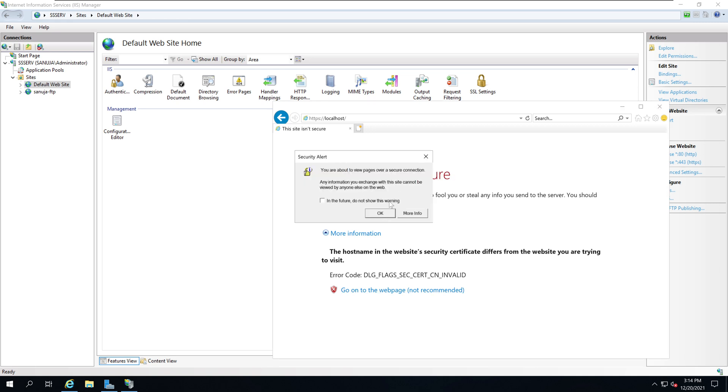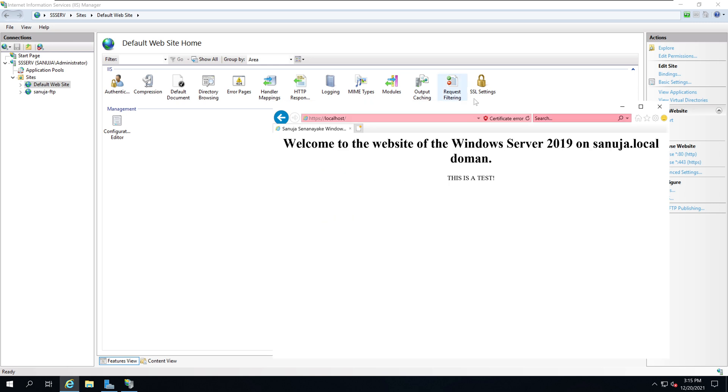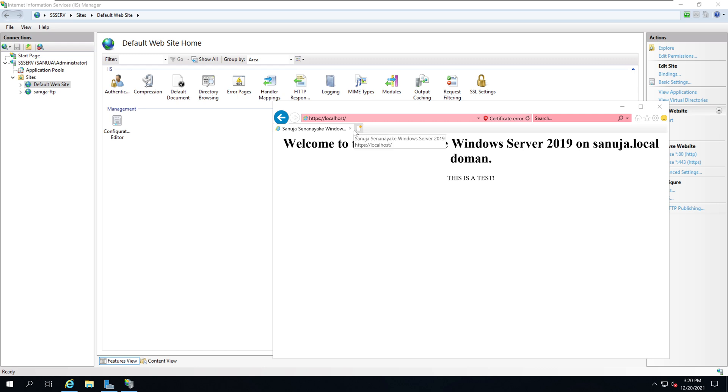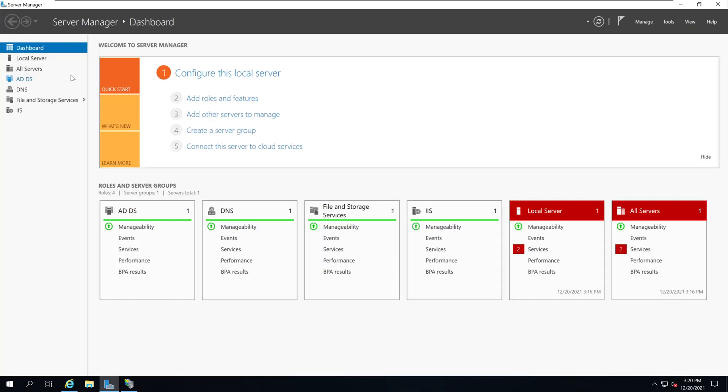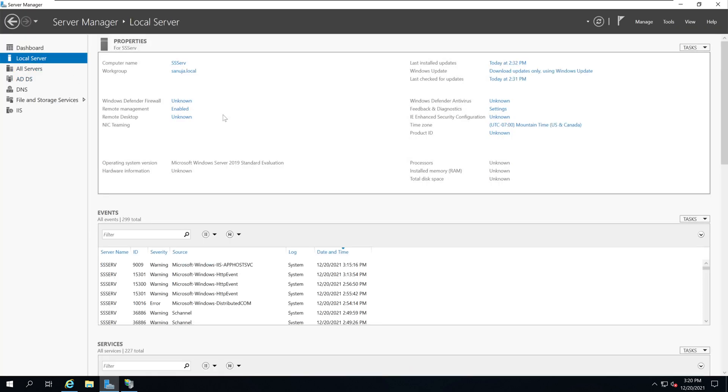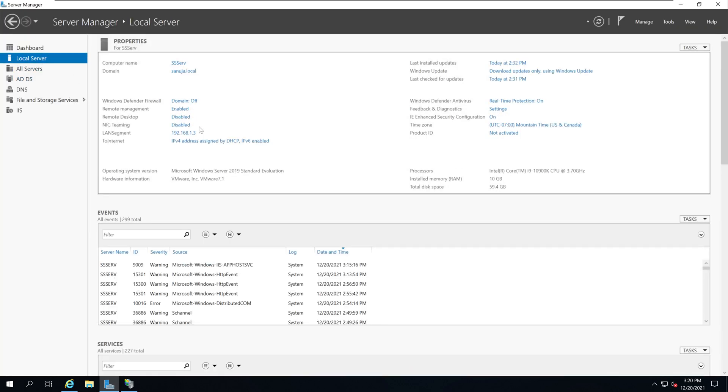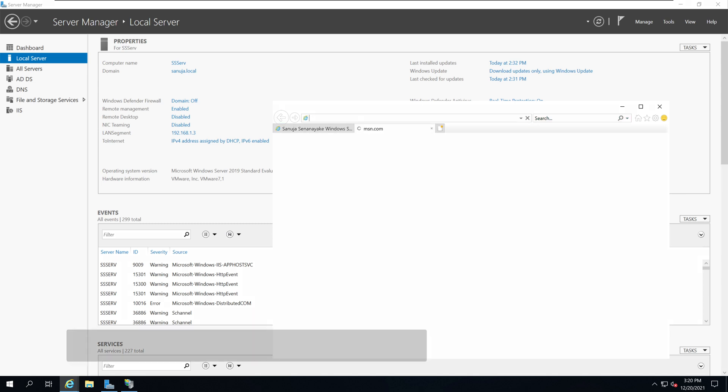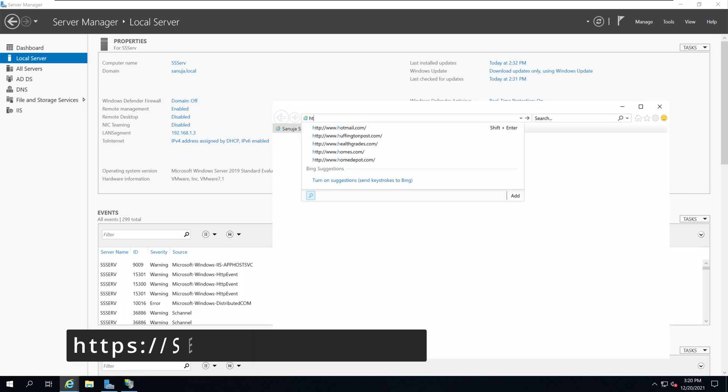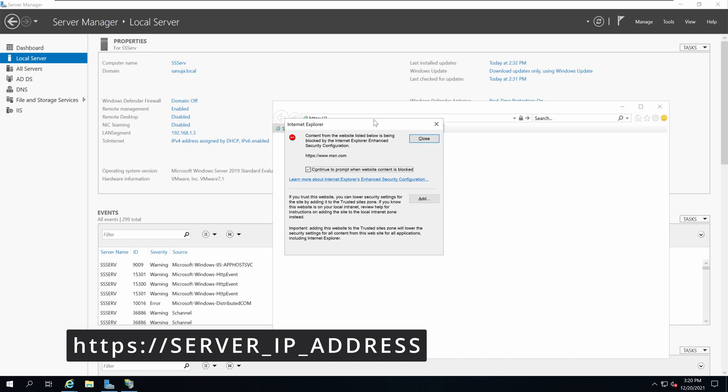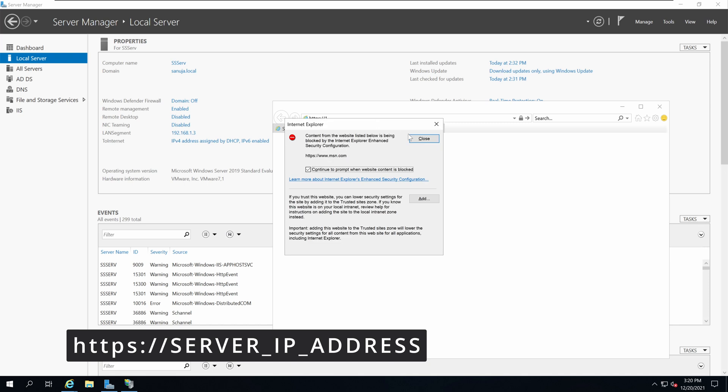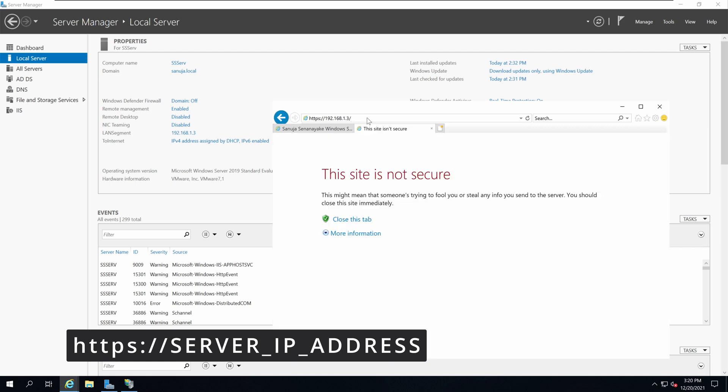Now you have entered your website. You can also access this website using the IP address for this web server. If you go to your main server you will see the IP address that you have for your server. In my case it's 192.168.1.3. So if I go https and 192.168.1.3 it will get you to the same site.